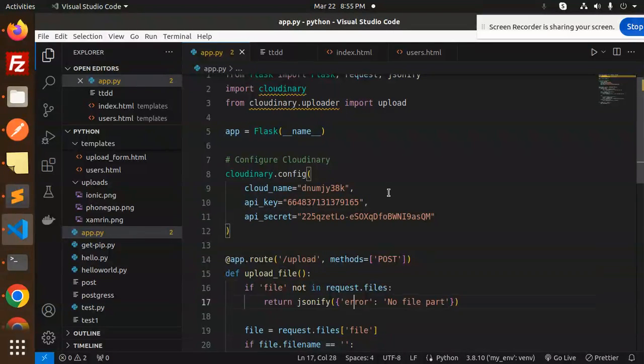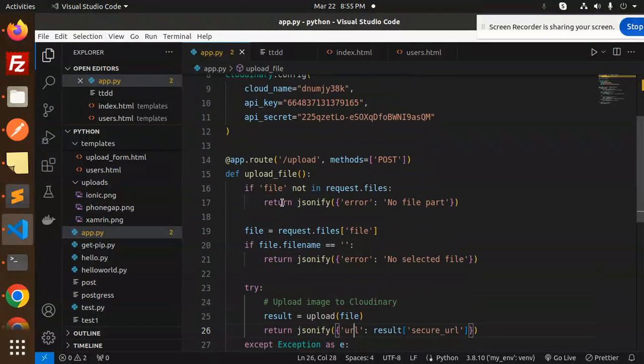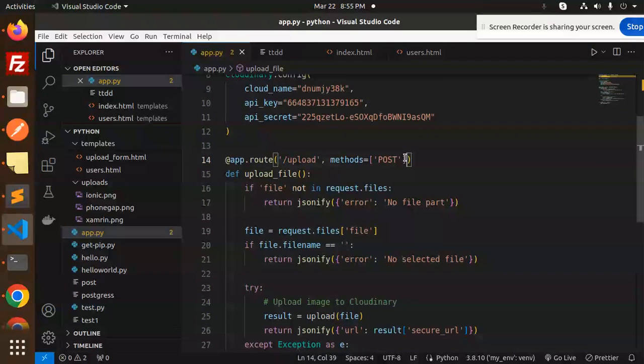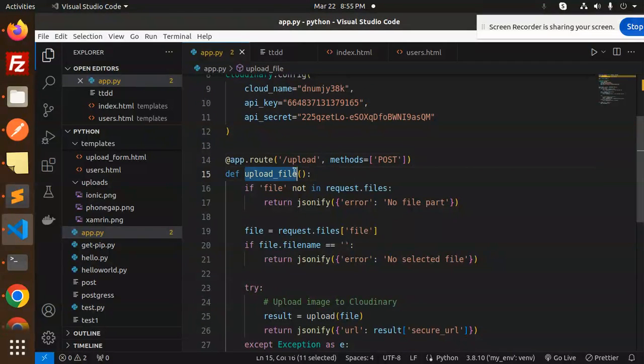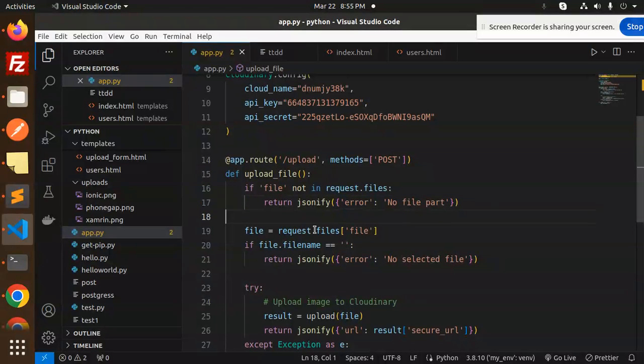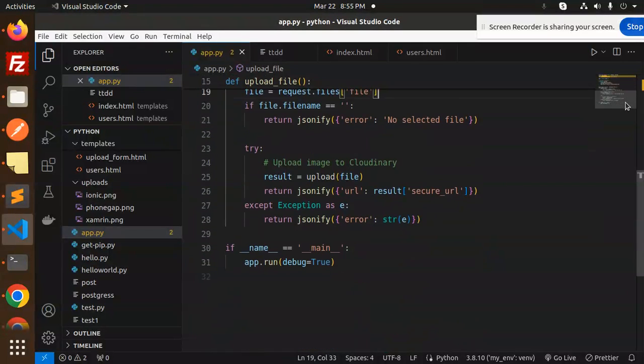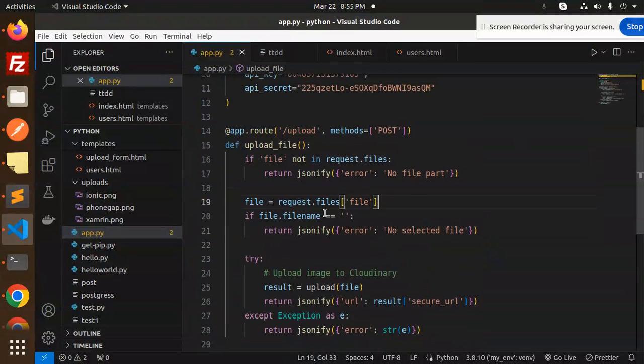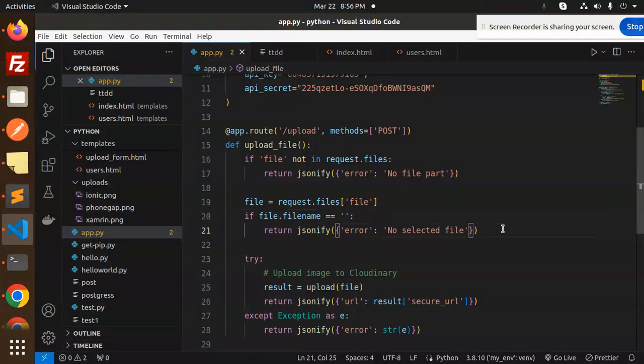Then we define the route, upload, with the method POST. There is a function upload_file which will do the process. First, if the file is not there in the request, return error 'no file part'. If the file is there, we check if the file is empty. You can see that if the filename is empty, we send 'no file is selected'.